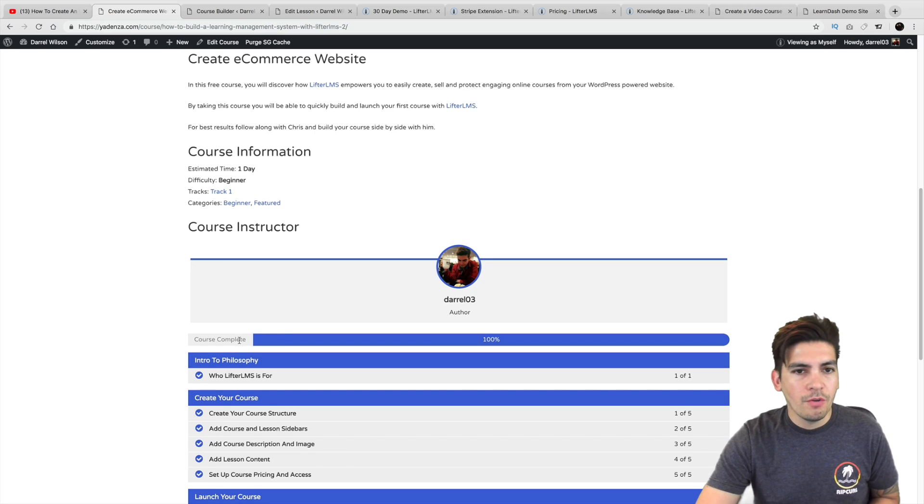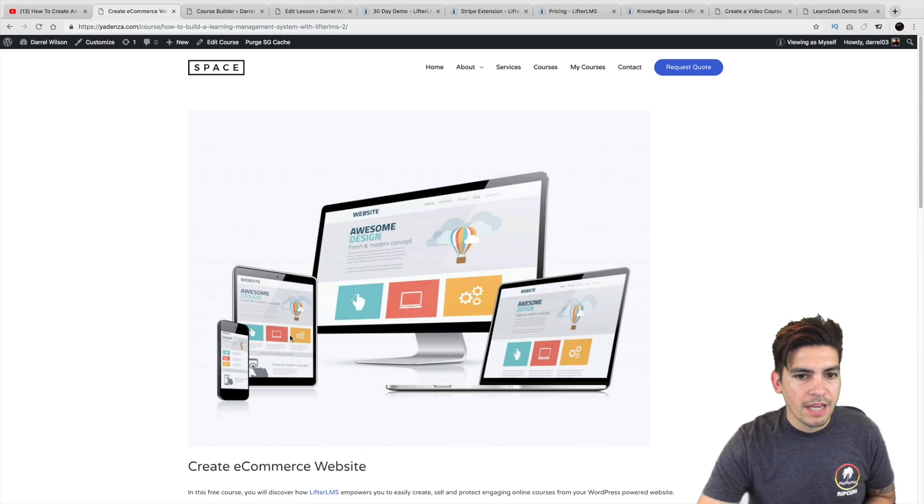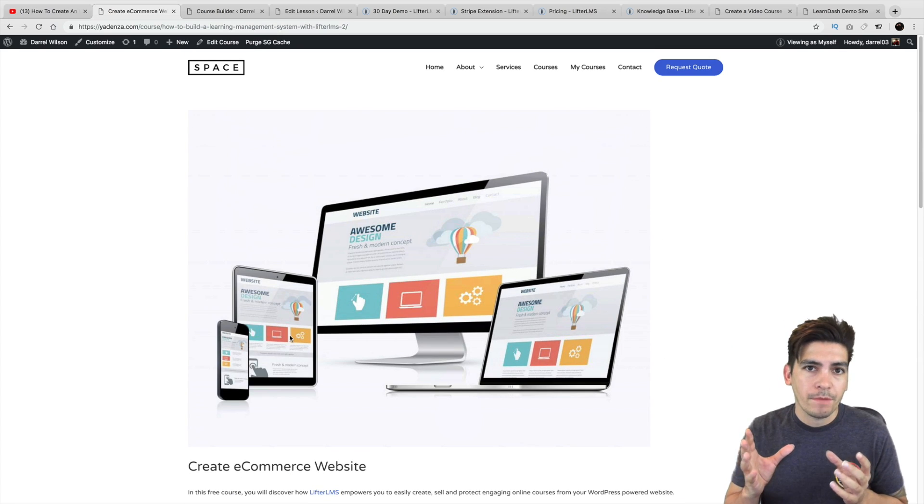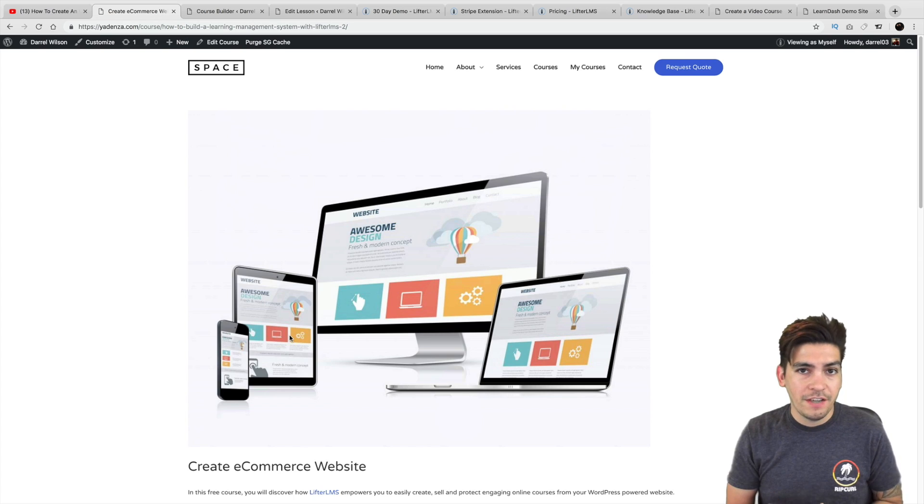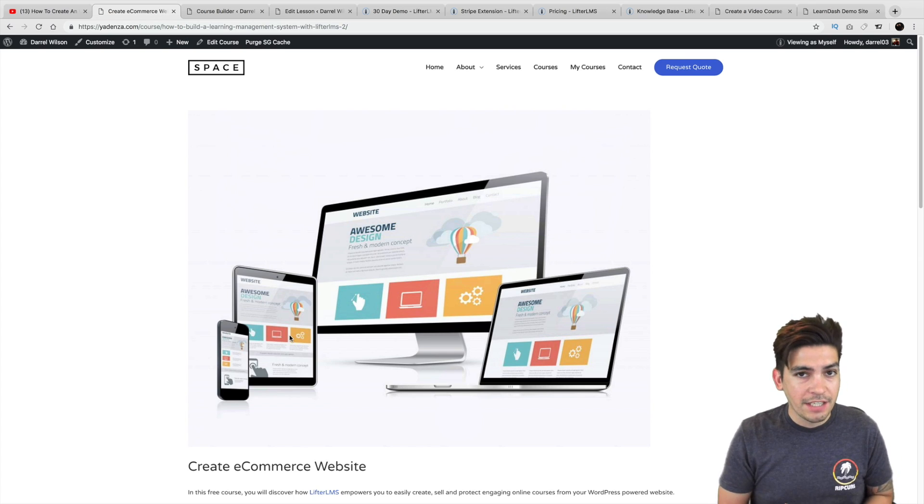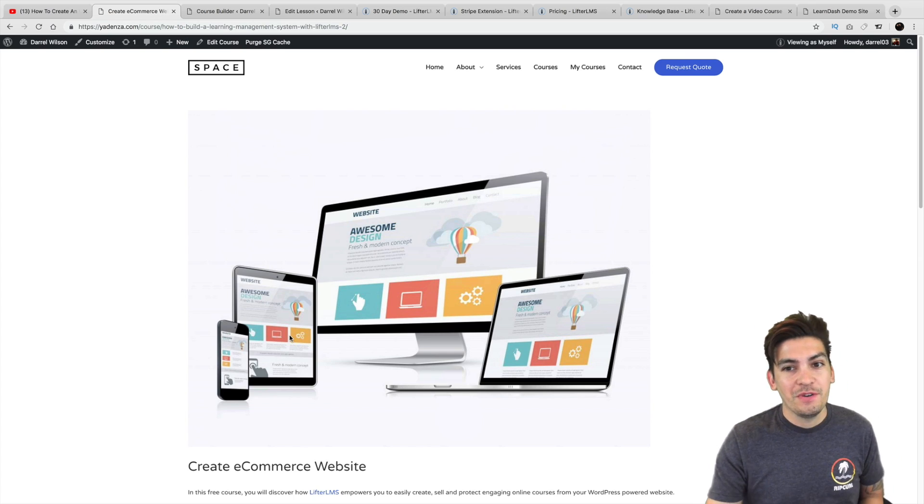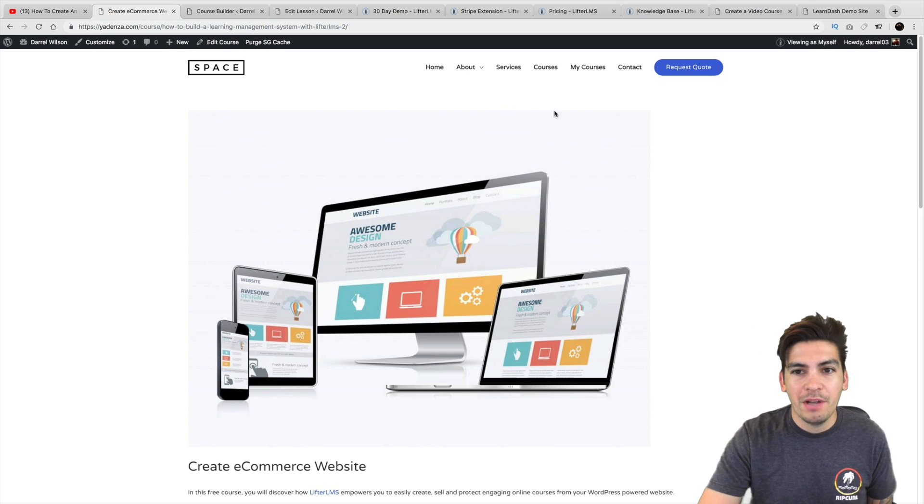And then right here you can get a brief synopsis of the course and what it entails. And what's really cool about this is that each user gets their own personal dashboard. They also get achievements. They get certifications. There is a lot that you can do with this plugin.